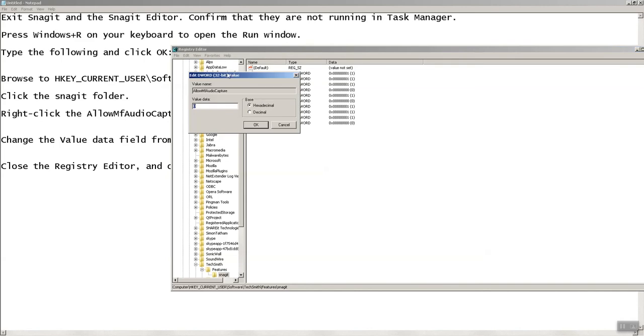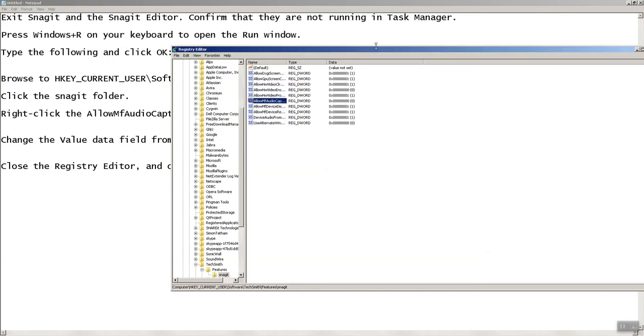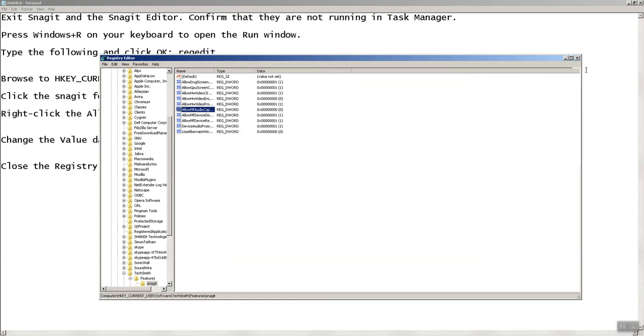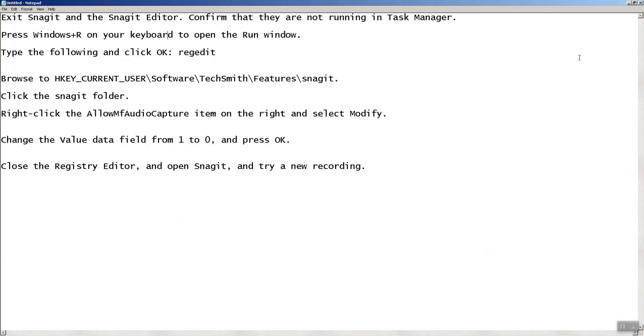What you need to do is change this value to zero. Previously it was set to one. Once I selected zero, click OK, close Registry Editor, and open your Snagit editor and start a new recording. It will work, it will definitely work because I tested it.